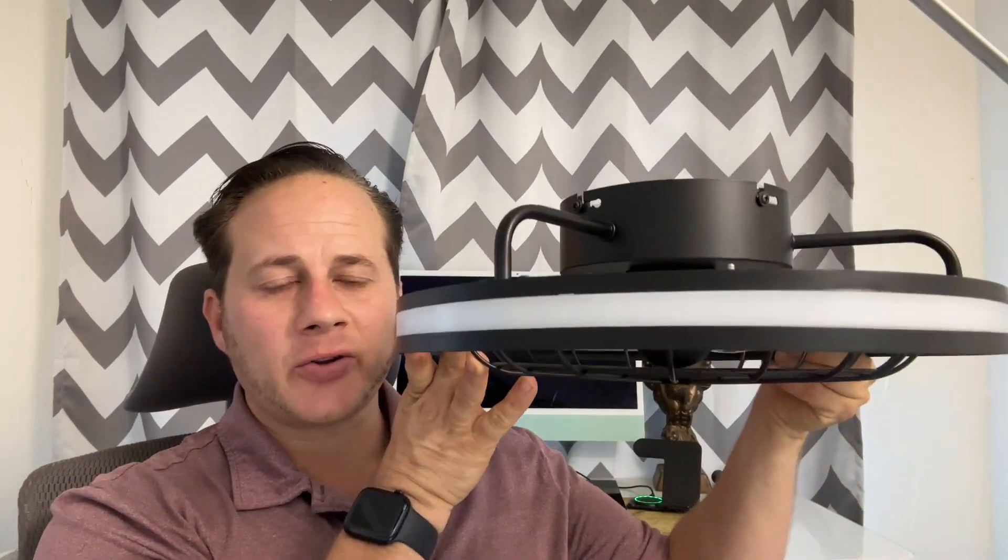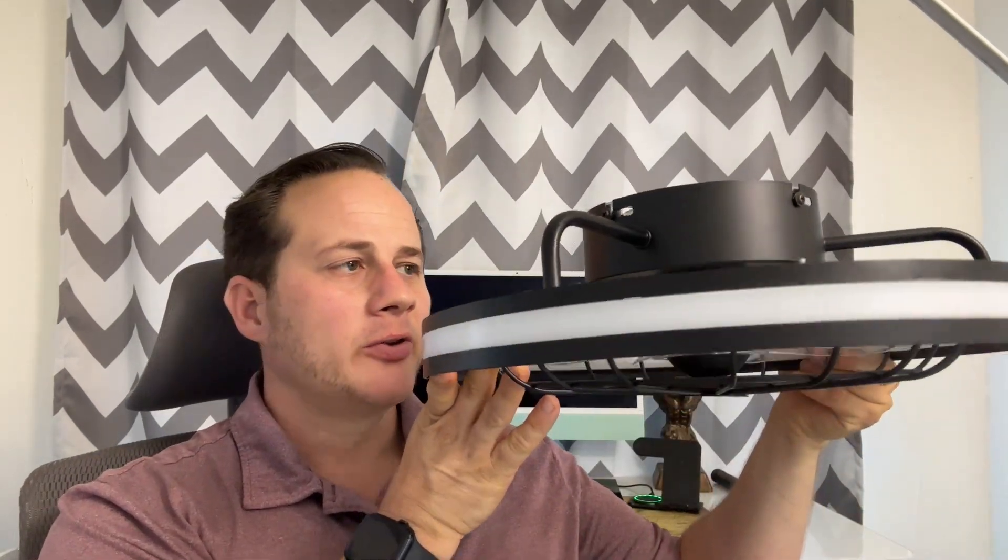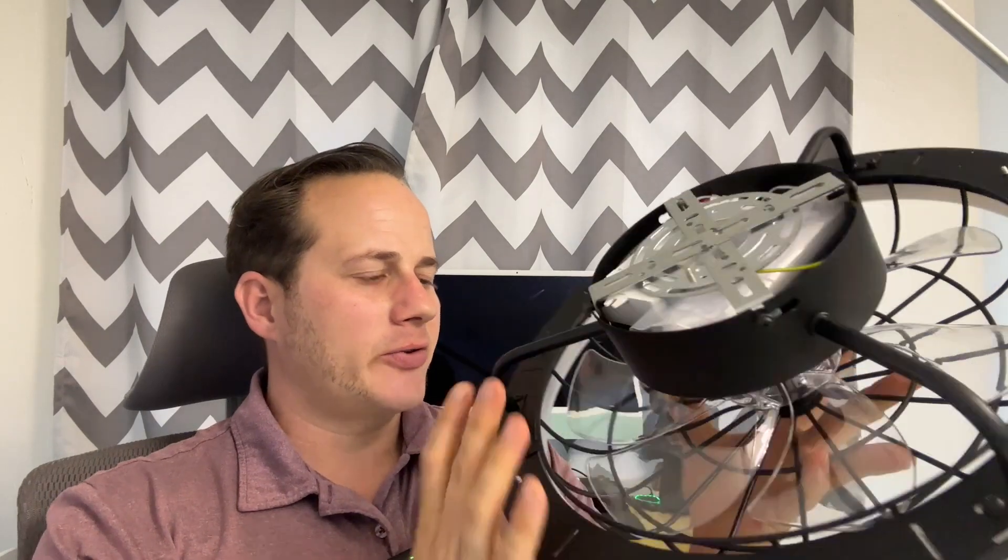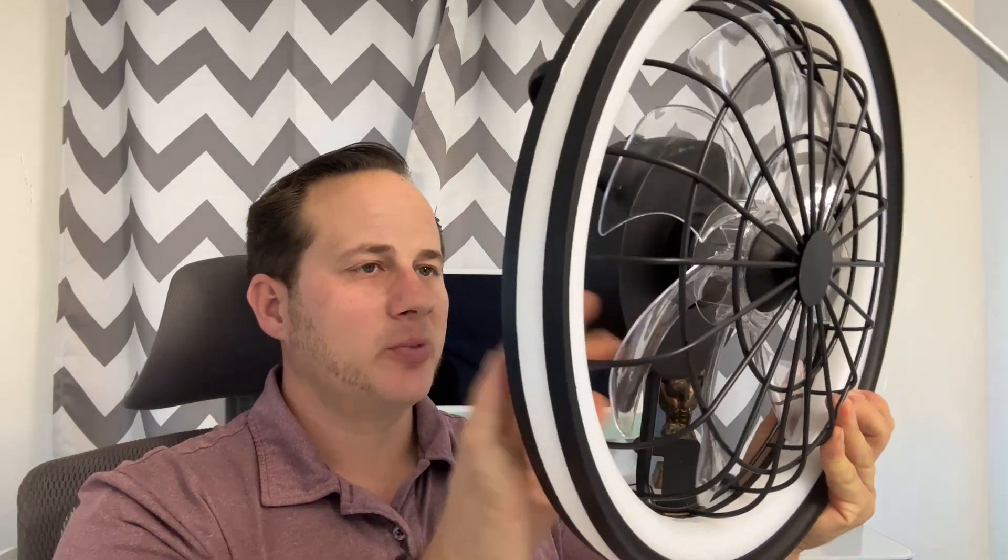Today I am reviewing this low-profile ceiling fan. This is LED. You can see it has LED strips here and on the side. It has this nice caged appearance. Plastic fan blade in between.